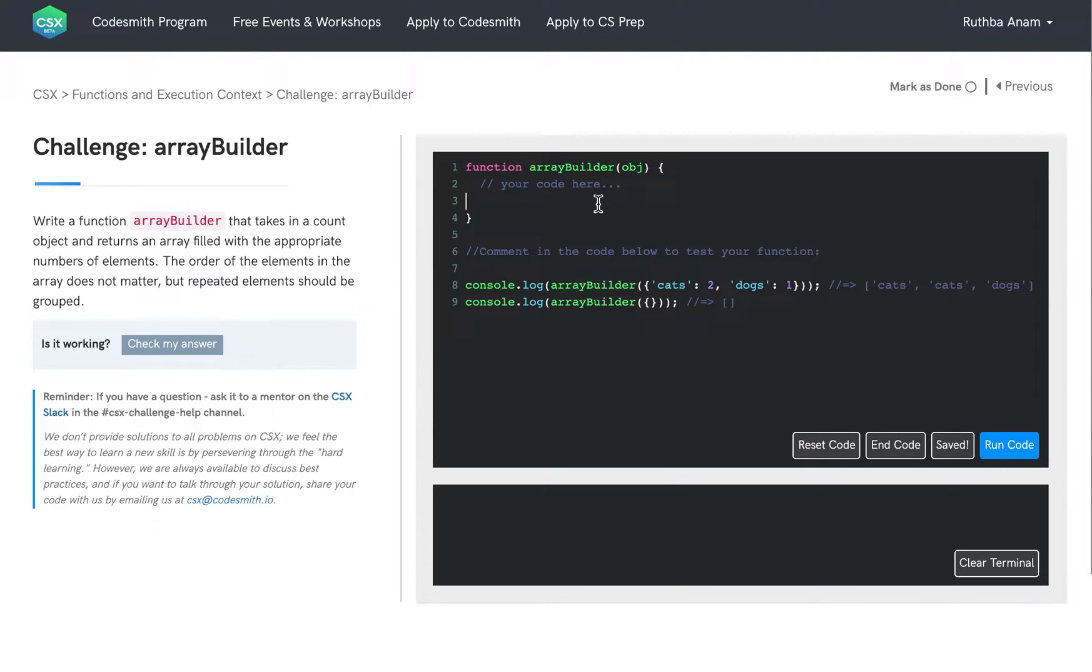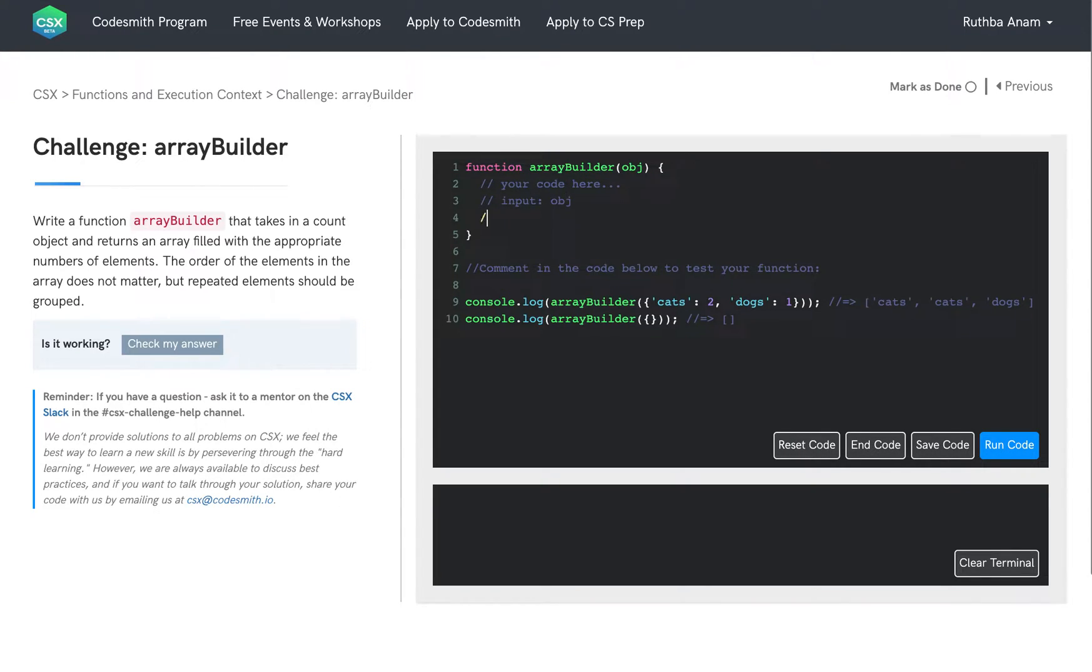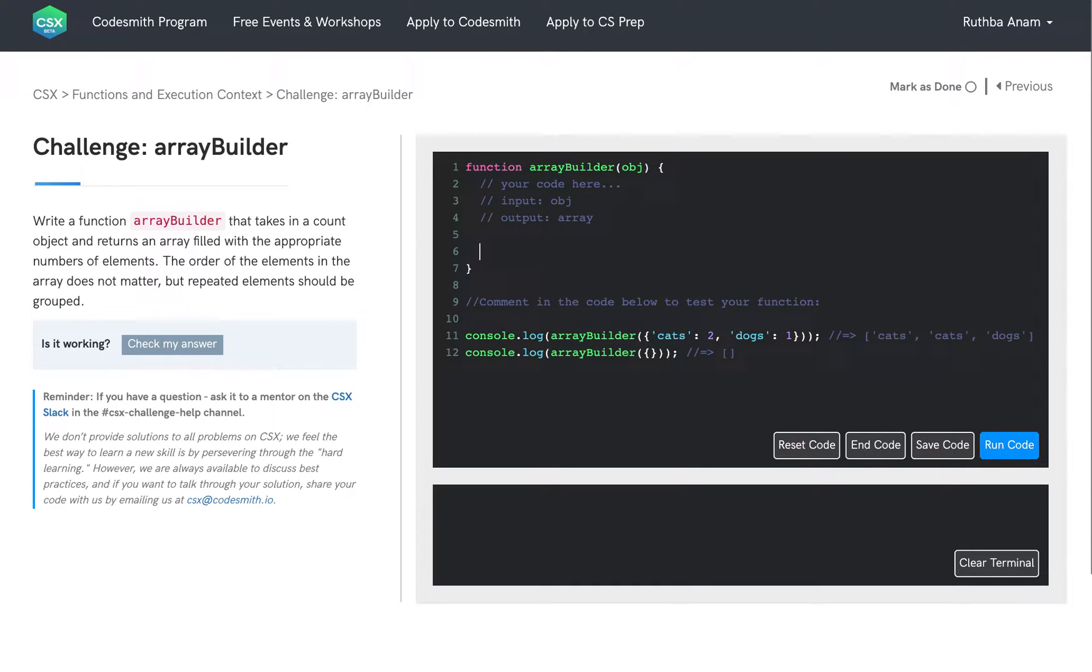So right away, I know that our input should be an object and our output should be an array. So let's go ahead and pseudocode out an approach.